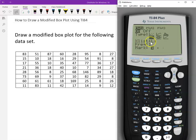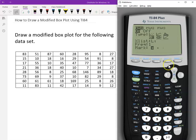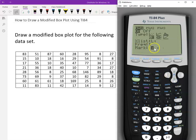Then go to the list option, which is where you specify the data. Our data is in L1, so that's good. If your data is in L2, press 2nd and then 2 to choose L2. Frequency is set to 1 — that's correct because we don't have frequency data. If you do have frequency, type the location of your frequency list. For the mark, you can choose whatever you like.